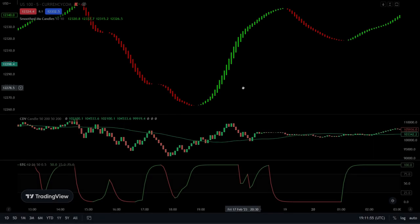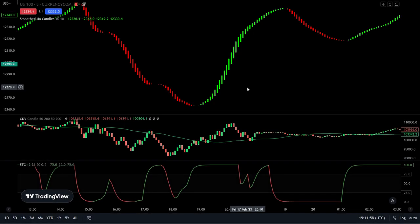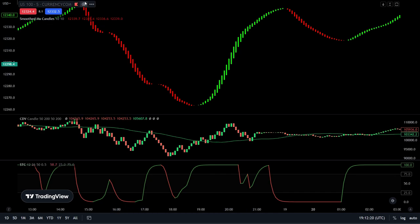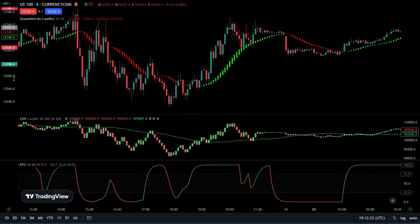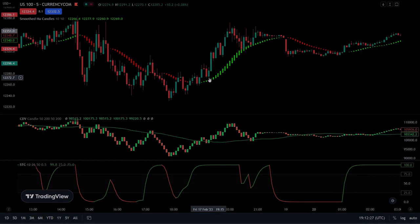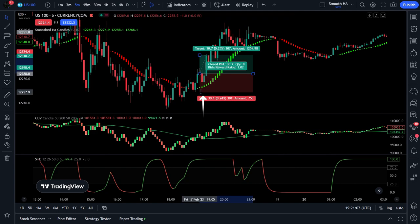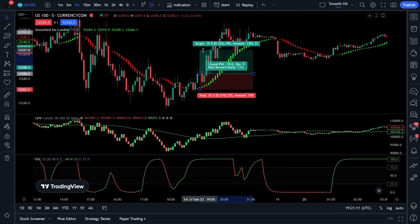For long positions we require three unique features on our chart to take place. One: the smoothed Heikin Ashi candles are colored in green. Two: the cumulative delta candles must have broken above the 50 SMA. Three: the STC indicator line must be colored in green and above the 75 range. If all of these requirements are met, we add our original candles onto the chart and open the position at the close of the valid candle. We set our stop loss just below our smoothed Heikin Ashi candles, and we always target a risk-to-reward ratio of 1 to 1.5 with this strategy.